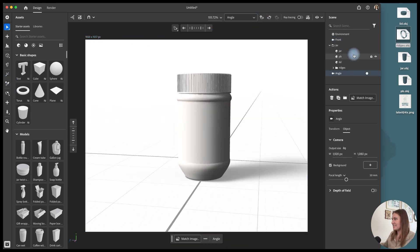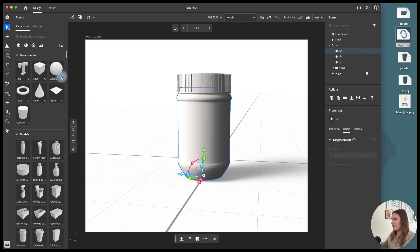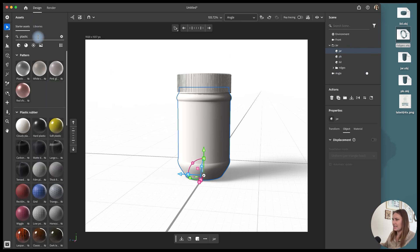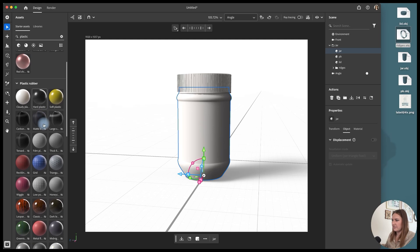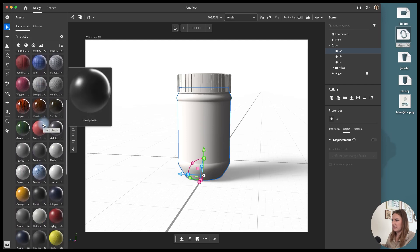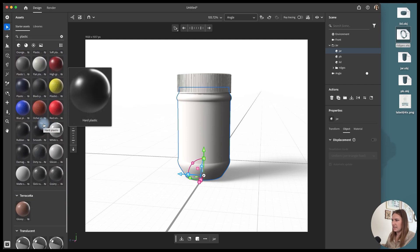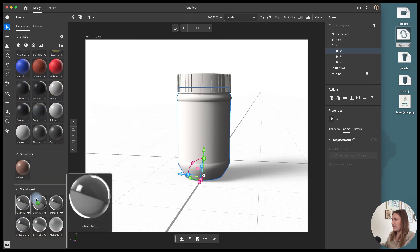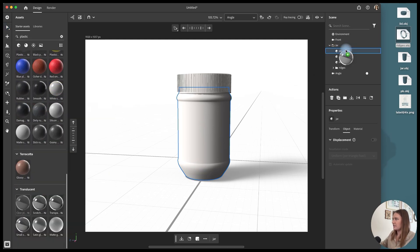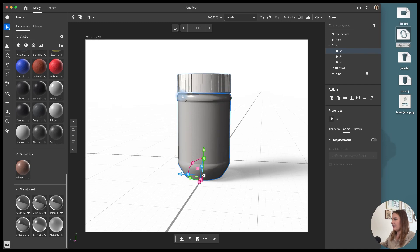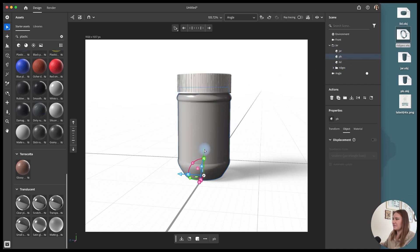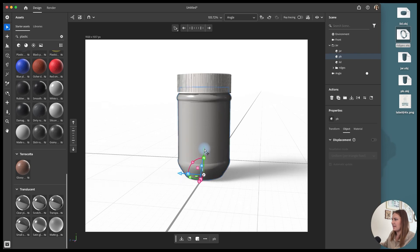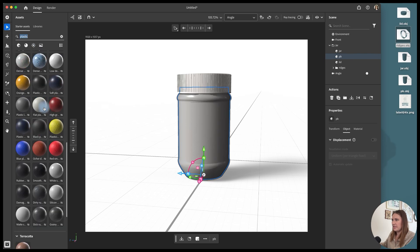Next, we're going to add our materials. So highlighting the jar, I'm going to type in the starter assets plastic and I'm going to look for a clear plastic and drag that over top of the jar. And then here we can start to see there's a little bit of a misalignment between the peanut butter and the jar. So I'm going to start by sliding up the peanut butter layer.